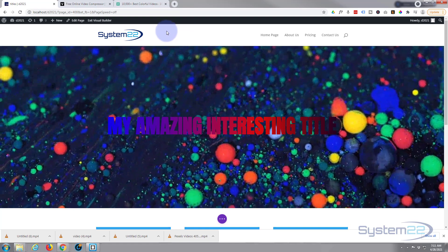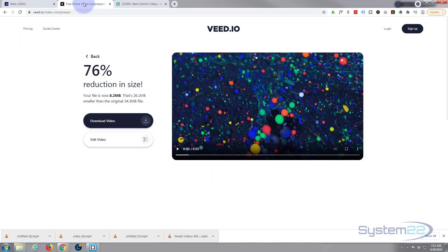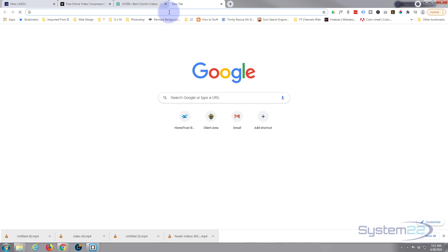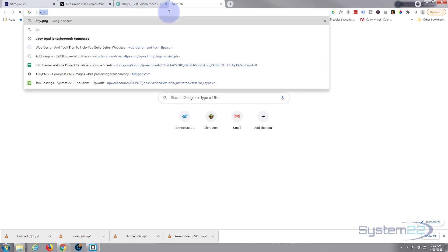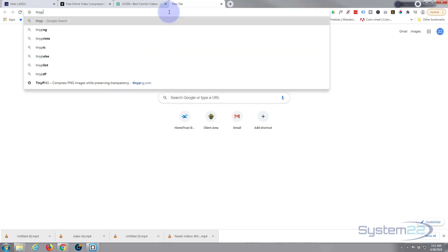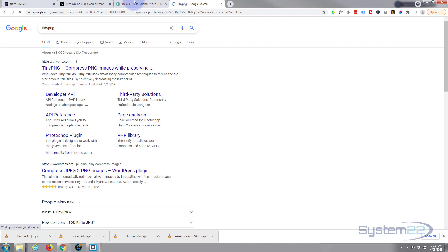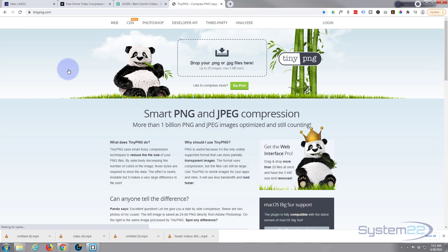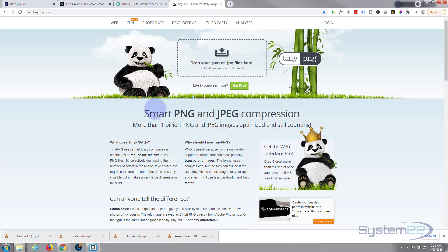That's one way of compressing your videos and that's a great free service. Do bear in mind it is going to affect quality. For images I'm not going to go through it today, but I use a little one called TinyPNG — I'll put this below the video also. You just drag your images up there, hit compress, and it'll compress and download them the same way as we did with the videos.